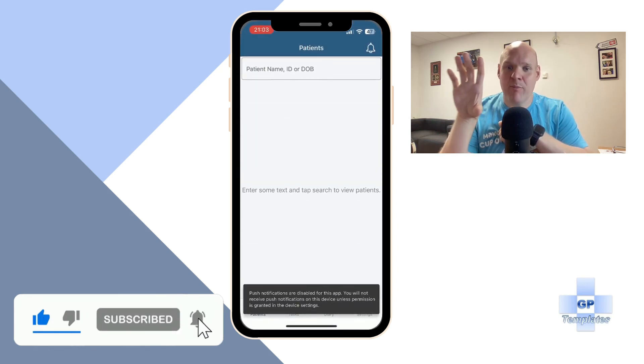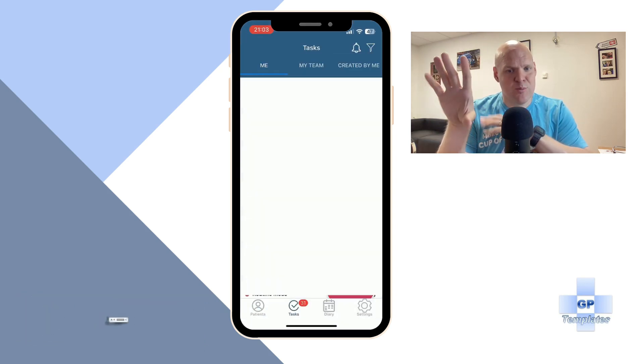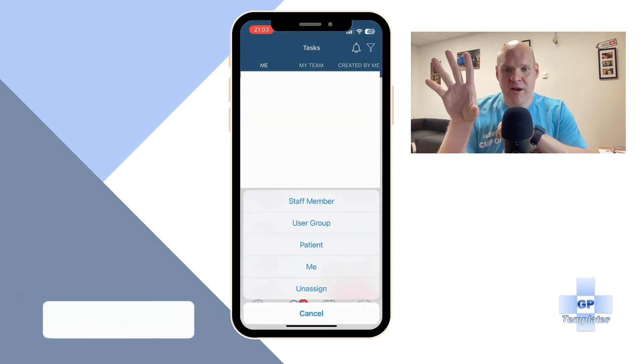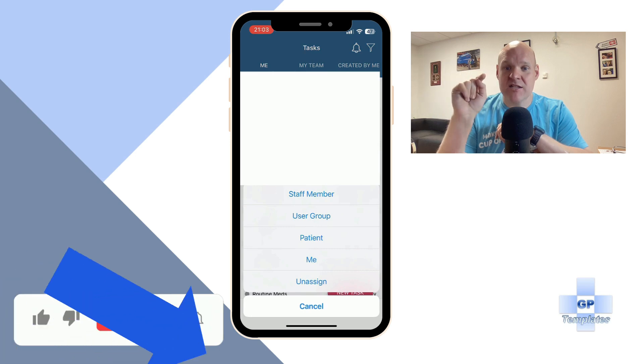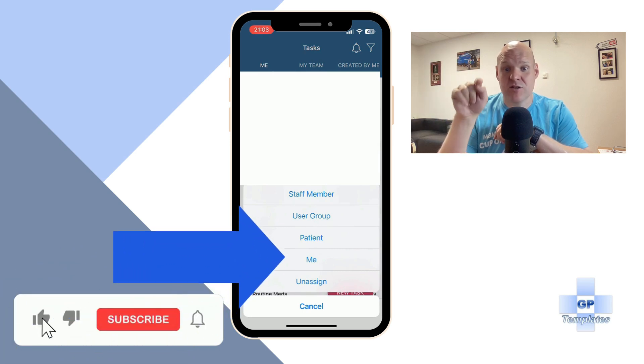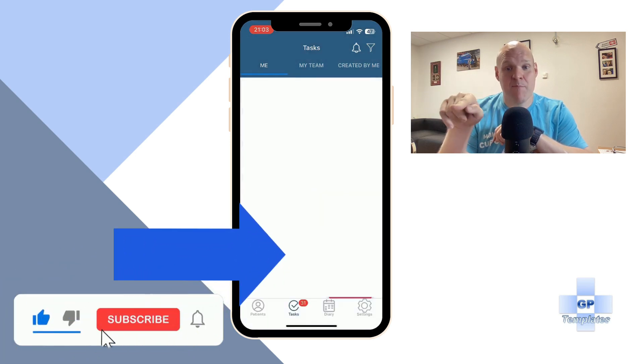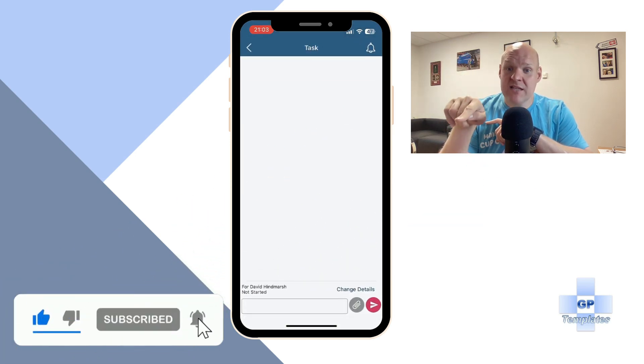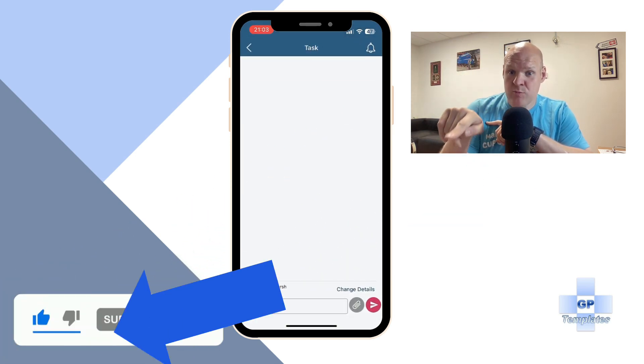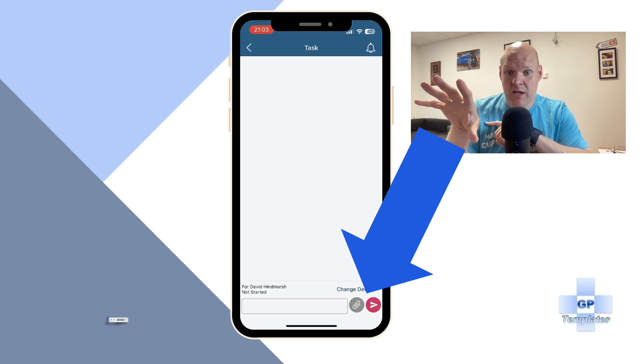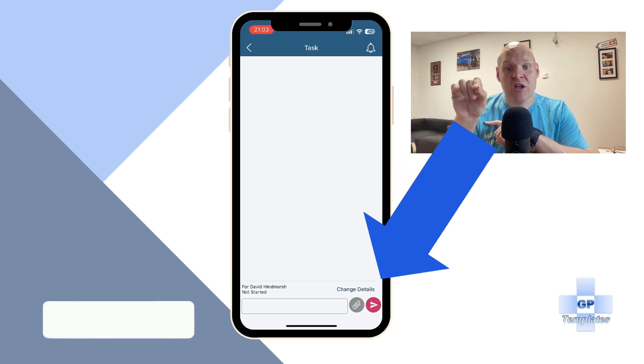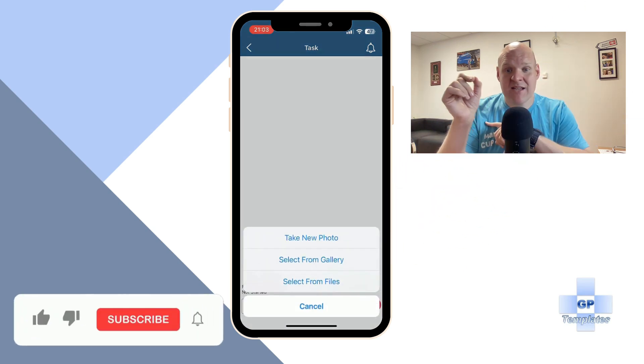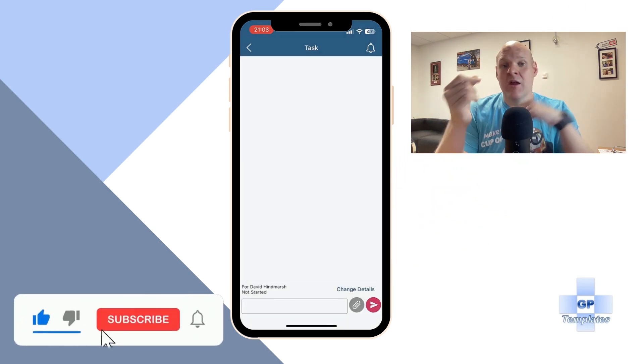I've blanked out all the patient names because I've got loads of tasks there. You're going to set a task to yourself, so hit me. Then once you've got that, you see the little attachment at the bottom right-hand corner. You're going to click on that, and then take new photo.